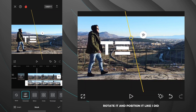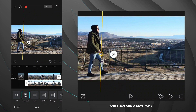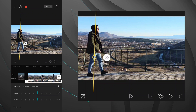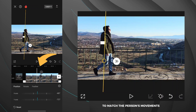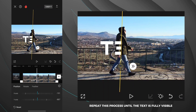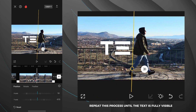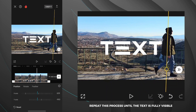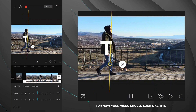Rotate it and position it like I did, and then add a keyframe. Move the mask in each frame to match the person's movements. Repeat this process until the text is fully visible. For now, your video should look like this.